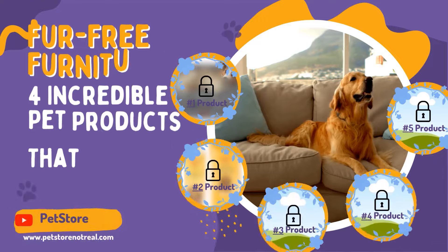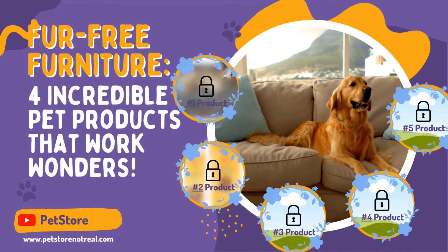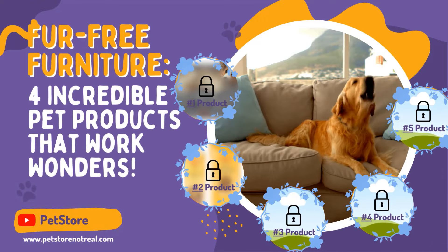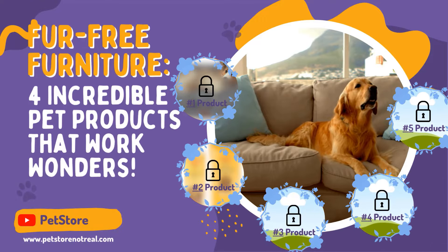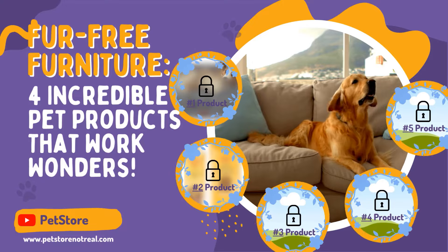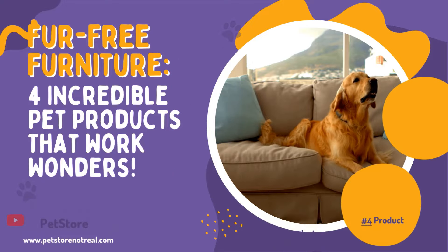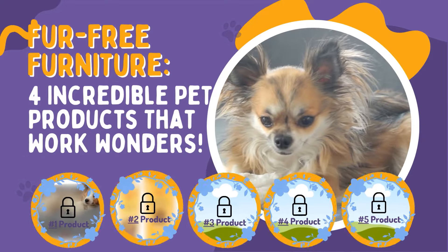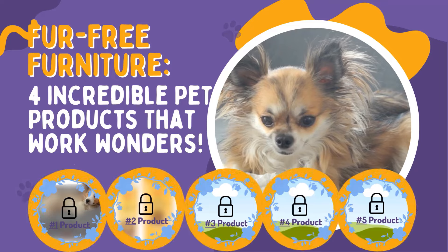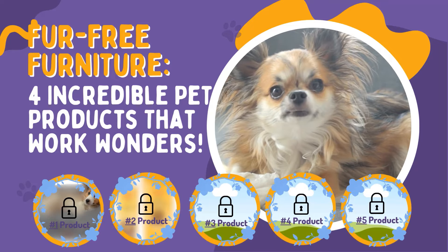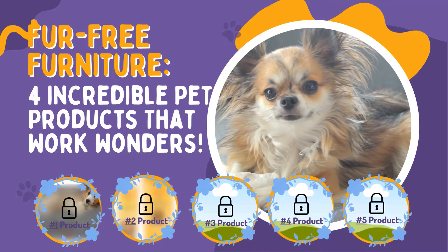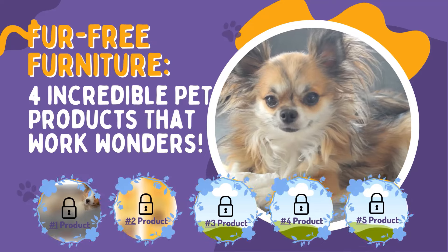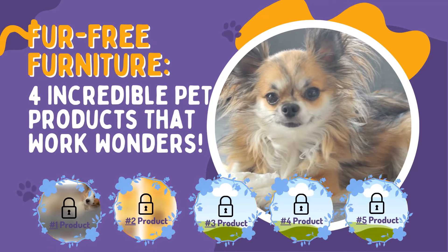Hey there, pet pals. Did you know that keeping your furry friends off the couch can sometimes feel like an Olympic feat? But fear not, because today we're unveiling the ultimate lineup of products that'll have your pet steering clear of your beloved furniture in no time.